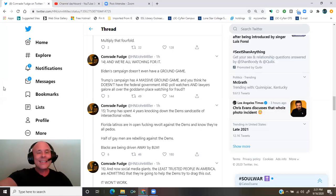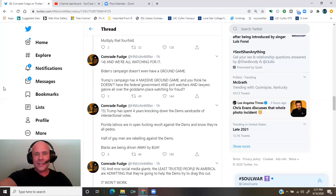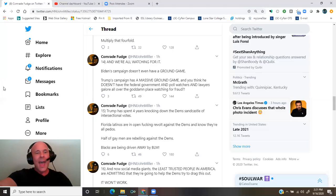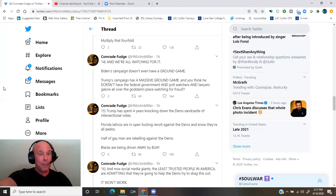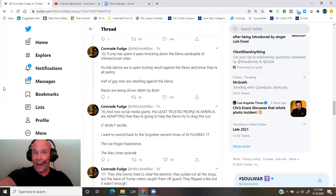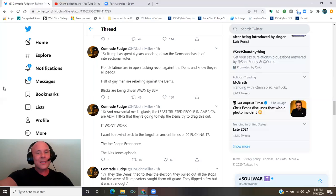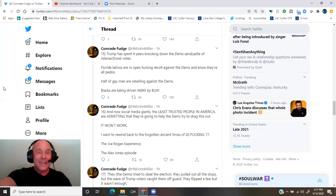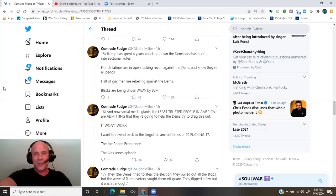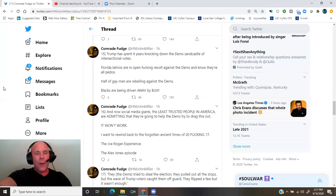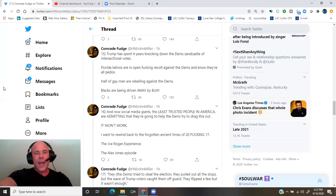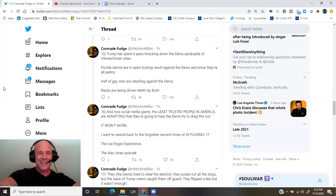Florida Latinos are in open fucking revolt against the Dems and know they're all pedos. Half of gay men are rebelling against the Dems. Blacks are being driven away from Black Lives Matter. And now social media giants, the least trusted people in America, are admitting that they're going to help the Dems try to drag this out. It won't work.